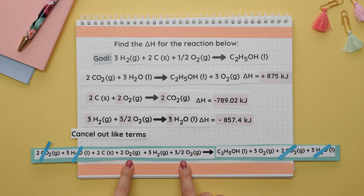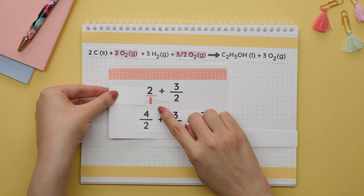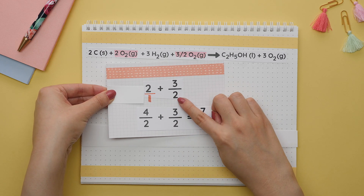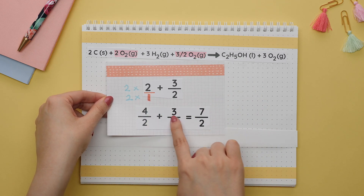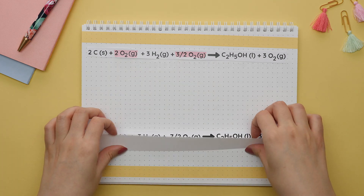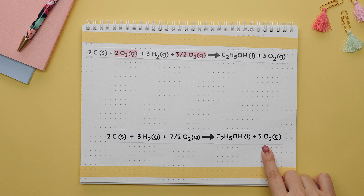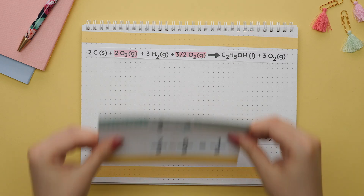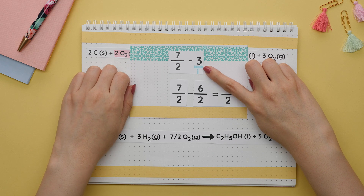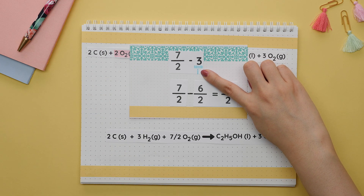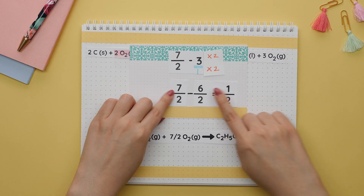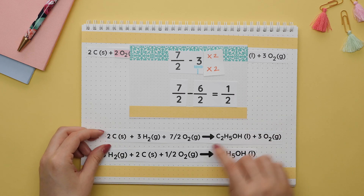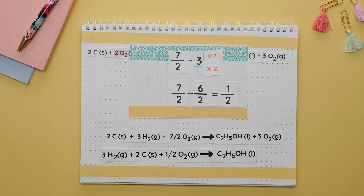Now we add the O2 terms. To add fractions, we convert the whole number to a fraction with denominator 1, find the common denominator of 2, multiply numerator and denominator of the whole-number fraction accordingly, then add the numerators to get seven-halves. There are still three O2 on the product side, so since the same compound appears on opposite sides we subtract: seven-halves minus three. Converting three to a fraction with denominator 1, finding a common denominator of 2, and subtracting numerators gives one-half. The one-half stays on the reactant side — the side of the larger fraction. We verify that this matches the goal reaction, which it does.